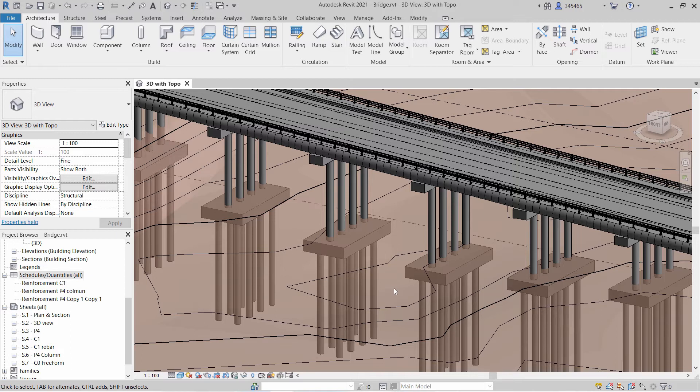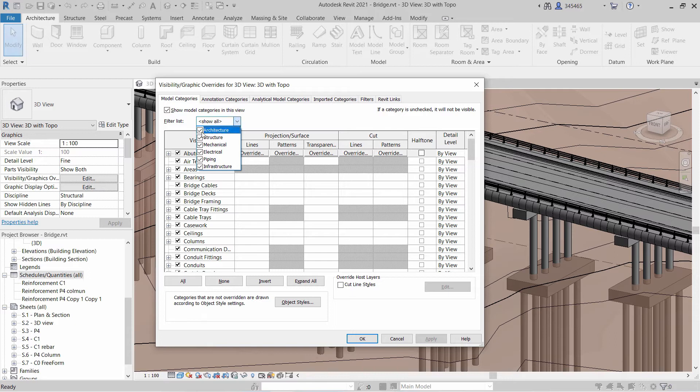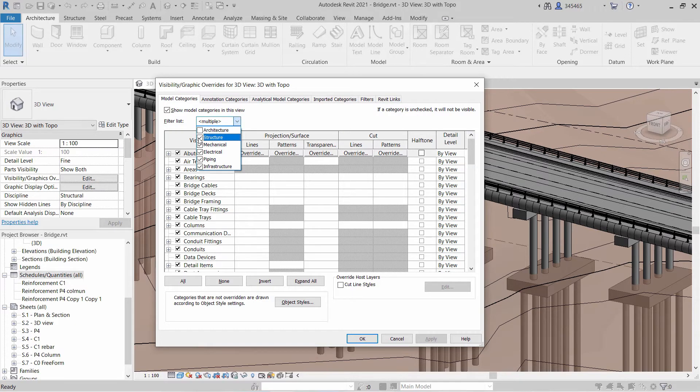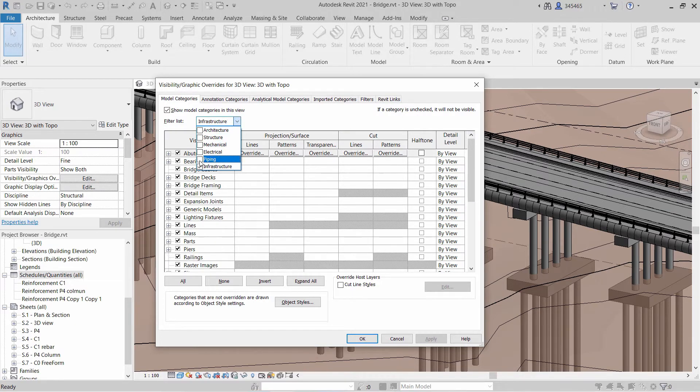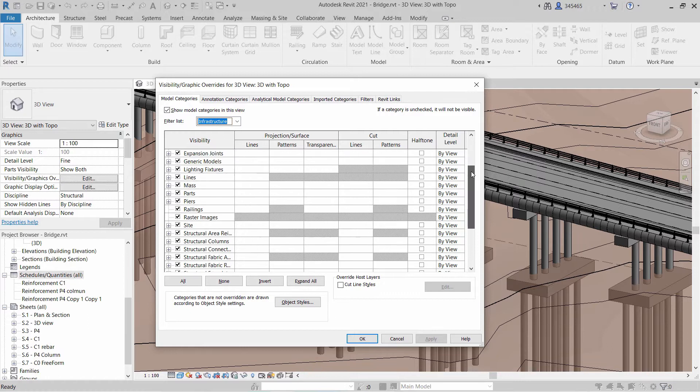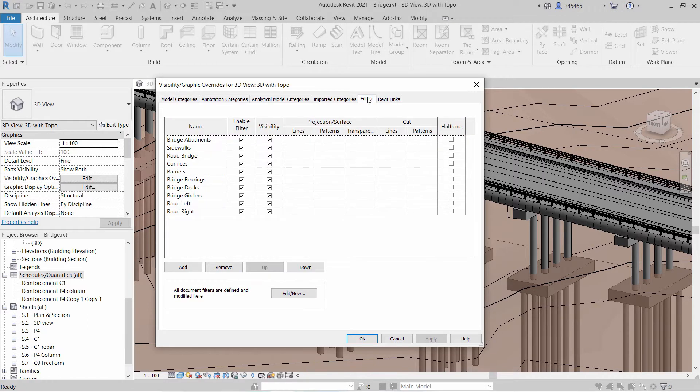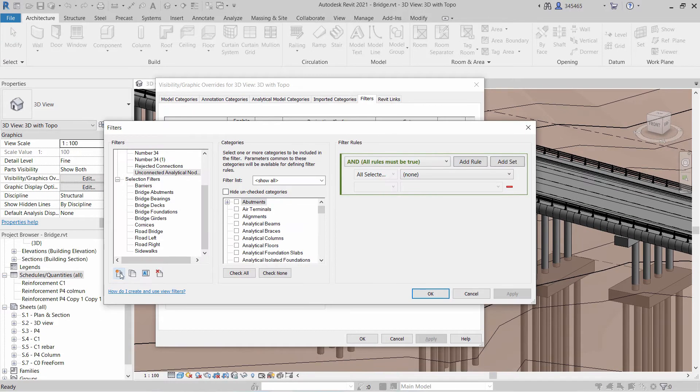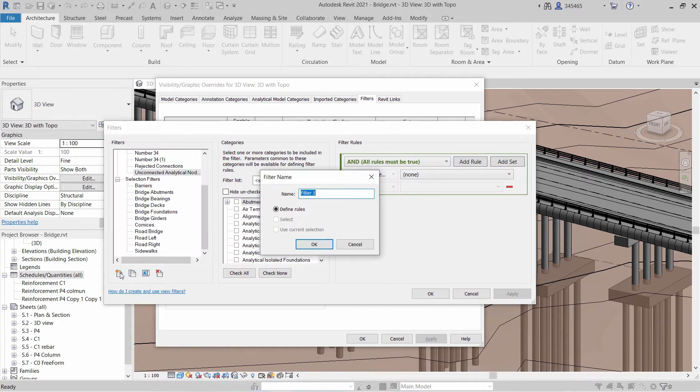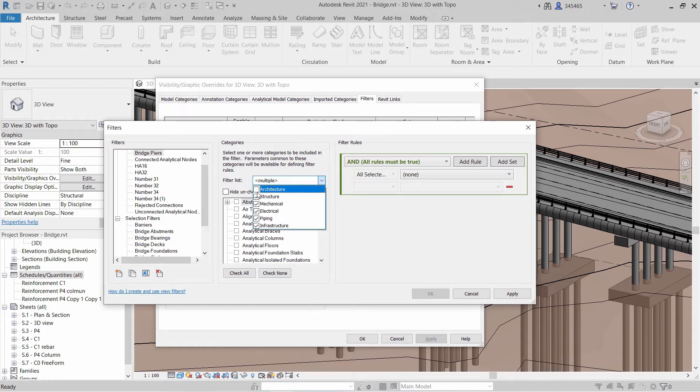Revit 2021 introduces a new discipline filter and categories to better support bridge design workflows. A new infrastructure category filter has been added. 26 new model categories and subcategories have been added to Revit, as well as 20 new annotation categories. These categories help manage the display of bridge-related elements.